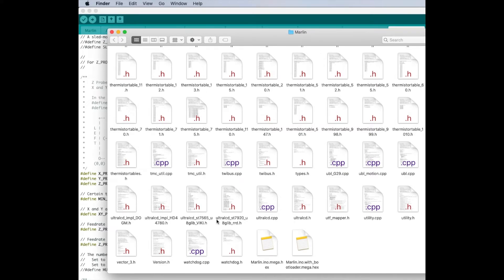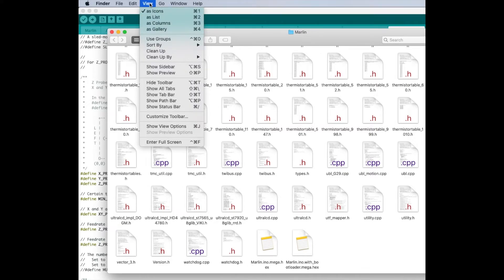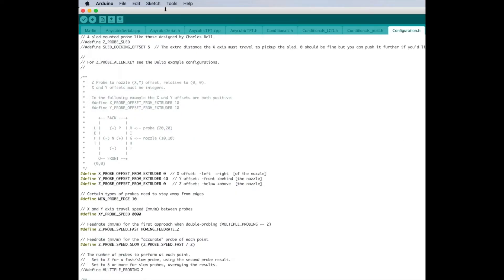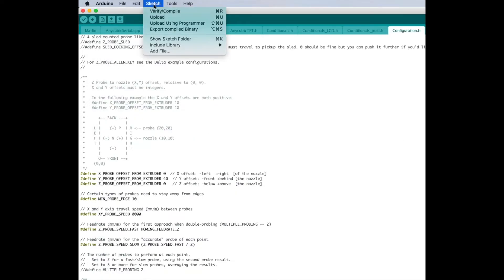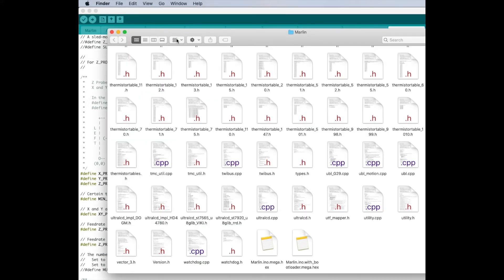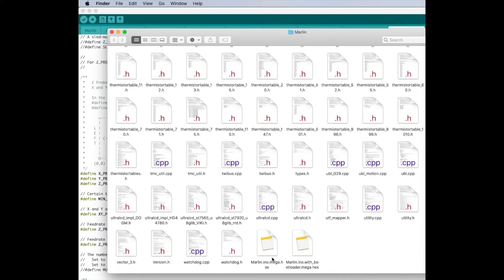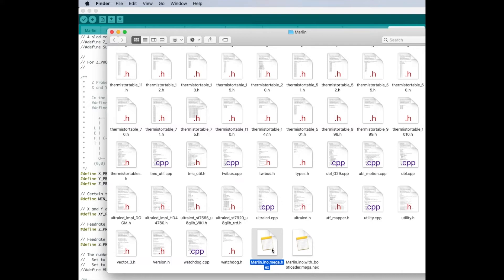there it is. You want to make sure you're in the Marlin folder. I just went up here to view. Now it's actually, it was a view. Let me go back. Sketch and then show sketch folder after you do the export compiled binary. I'm in the Marlin folder and then I'm scrolling down on the bottom and you're looking for this Marlin INO mega dot hex. That's the file we just compiled. You don't want to use the bootloader one. You can move this. I left it right where it was. But I guess you could probably move this file to your desktop when you go to flash the firmware. But in my case, I just went to the Marlin folder and grabbed this file.